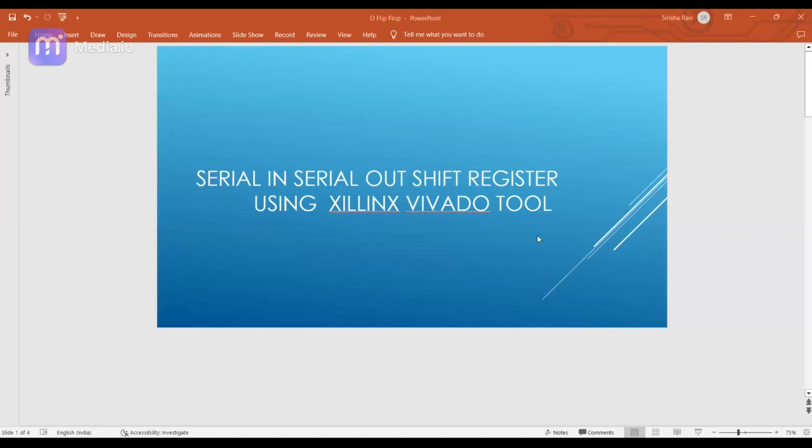Hi friends, welcome to my channel VLSI Gyan. Please like, share and subscribe to my channel. In this session we are going to see how we can write a Verilog code for serial-in serial-out shift register, and we will also see how to execute — that is, synthesis and simulate — the shift register.